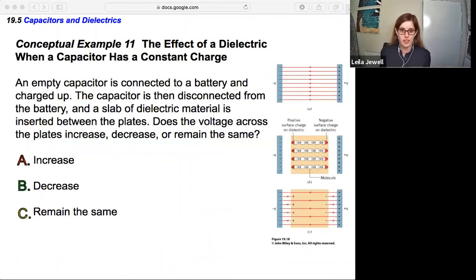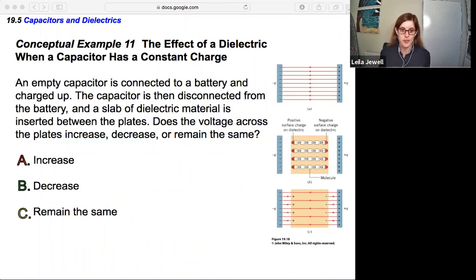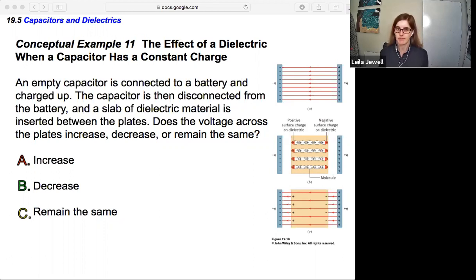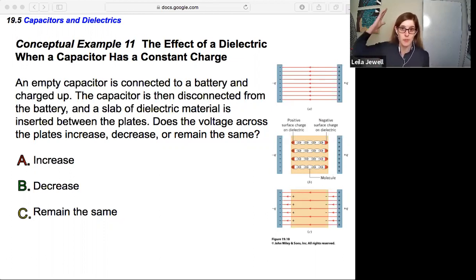Let's try an example: the effect of a dielectric when a capacitor has a constant charge. An empty capacitor is connected to a battery and charged up. The capacitor is then disconnected from the battery and a slab of dielectric material is inserted between the plates. Does the voltage across the plates increase, decrease, or remain the same? Think it through and pause the video until you're ready.